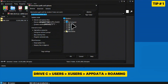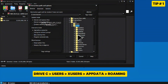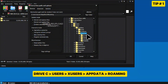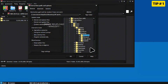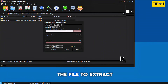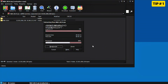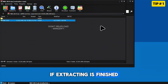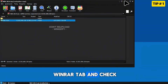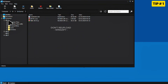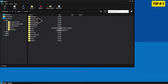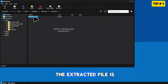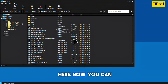But since we used NBA 2K14 as an example, we will extract the file in a different folder in order for the NBA 2K game to run. Press OK and wait for the file to extract. If extracting is finished, you can close the WinRAR tab and check the extracted file. And there you go, the extracted file is here. Now you can run the game.